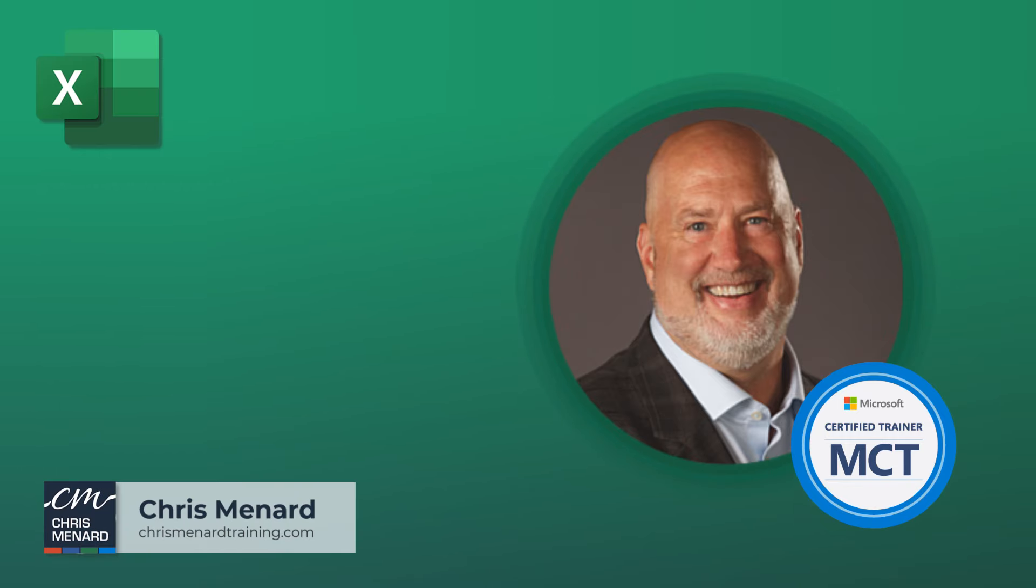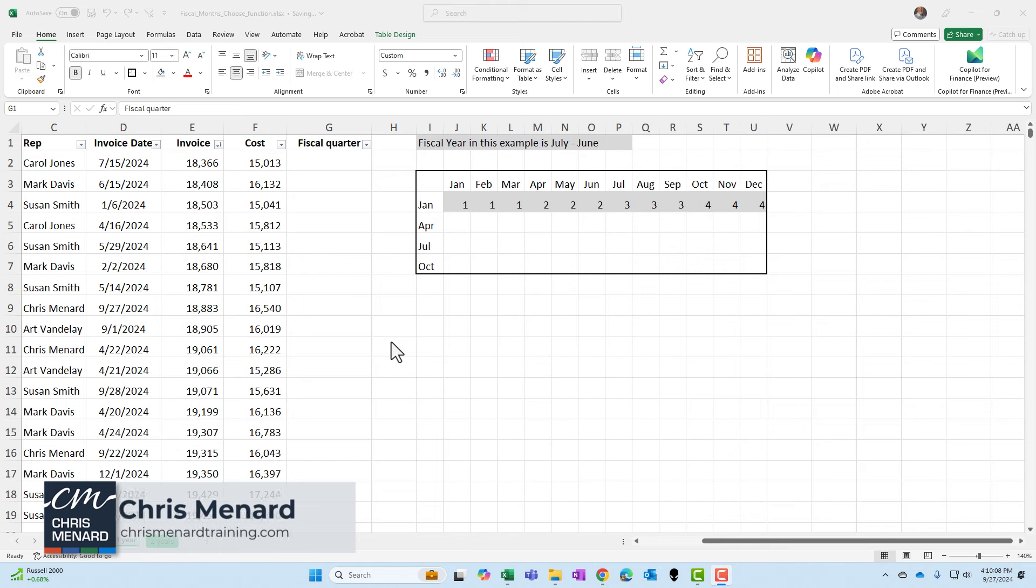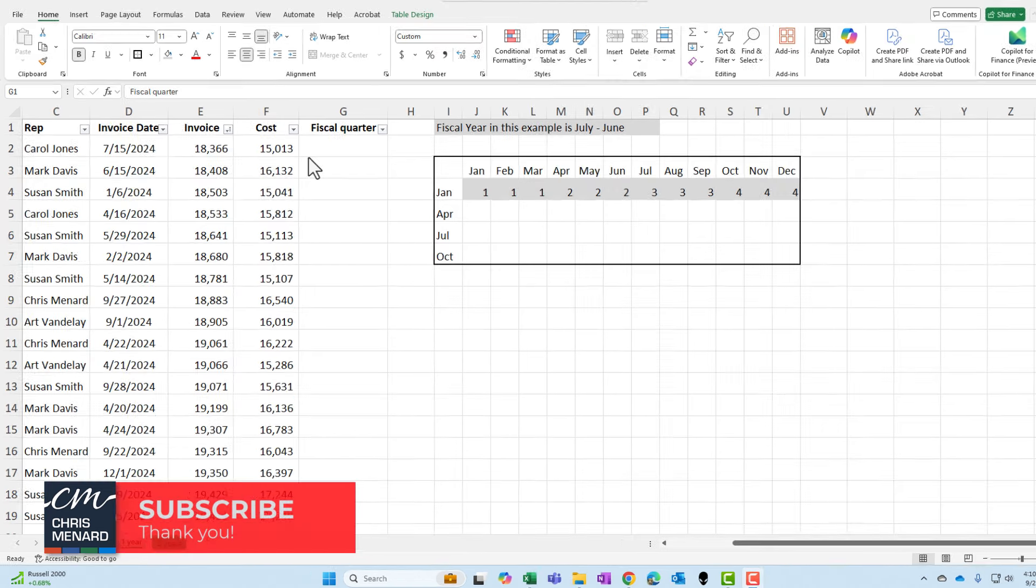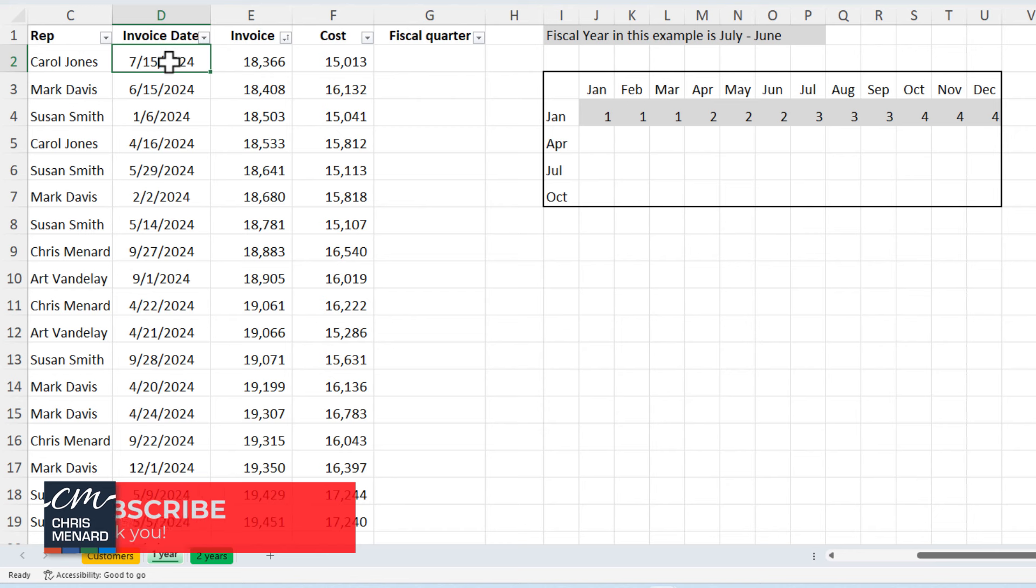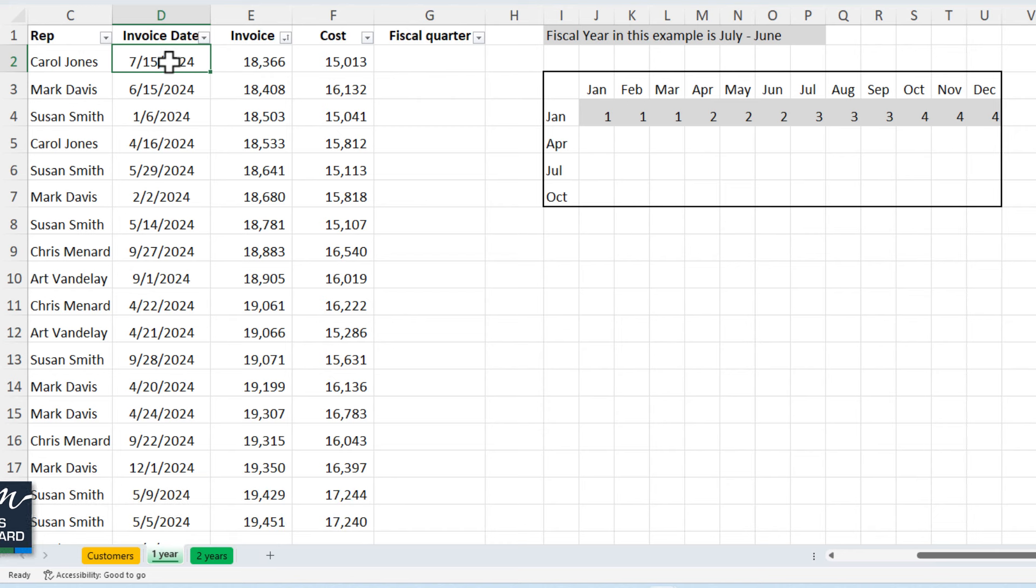Let me show you how to figure out what the fiscal quarter is when it doesn't match the calendar year. So in this example right here, our fiscal year runs from July to June. So the quarter that I should see for the month of July is actually quarter one, not quarter three.